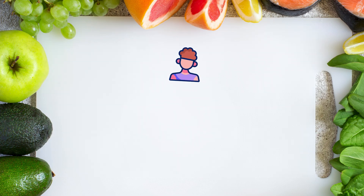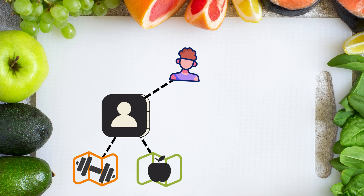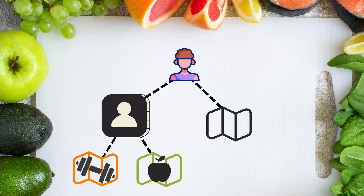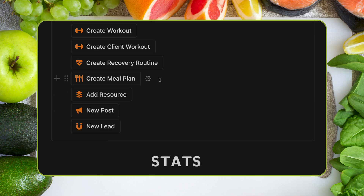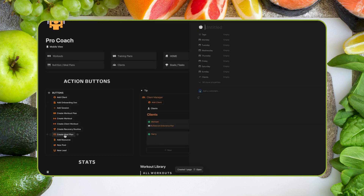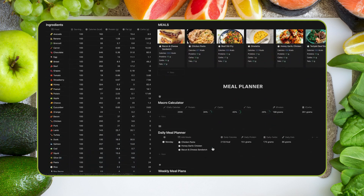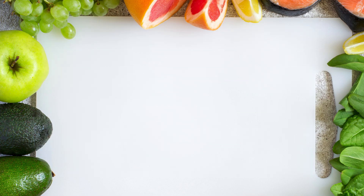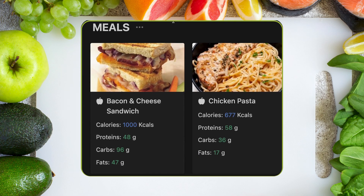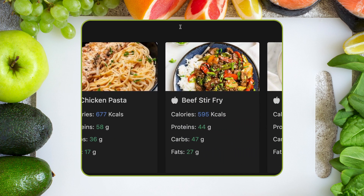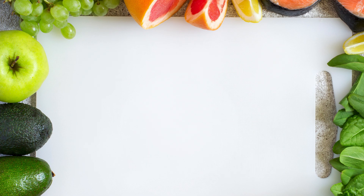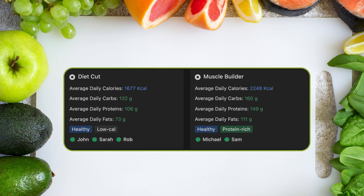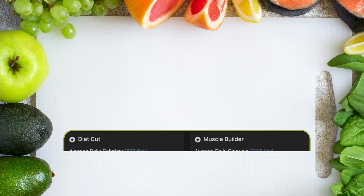Now let me quickly assign him my weight loss meal plan as well. Rob can now access both the training and meal plan if I share this page with him, or I can send him the direct link to a plan instead. To create a new meal plan, I can use one of the homepage buttons, or I can add one inside the meal planner page. Each plan contains meals which I've already created, and the average daily calories and macros are automatically calculated. These plans can be named, labeled, and assigned easily.